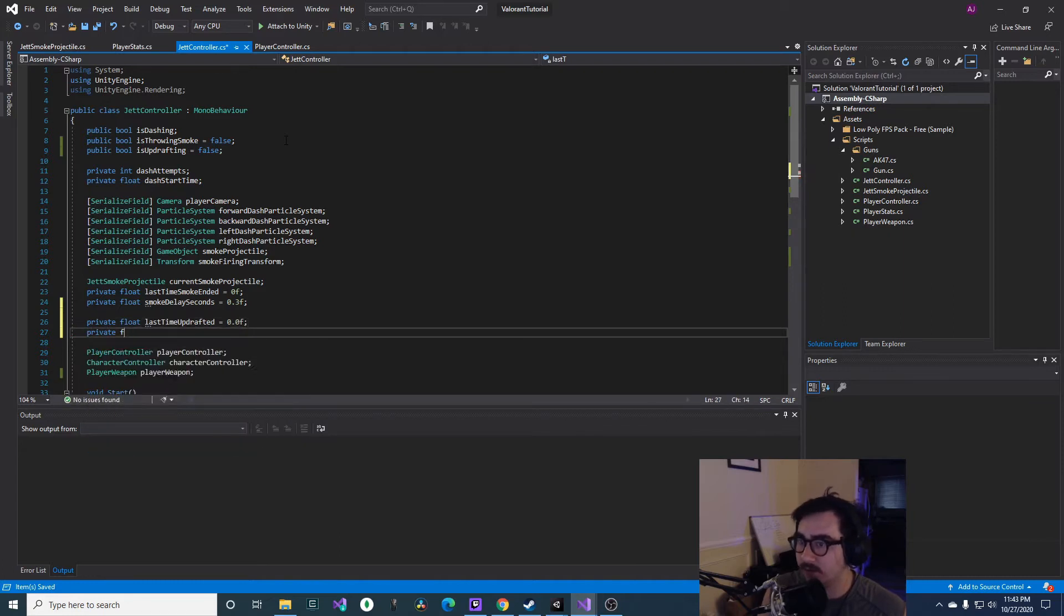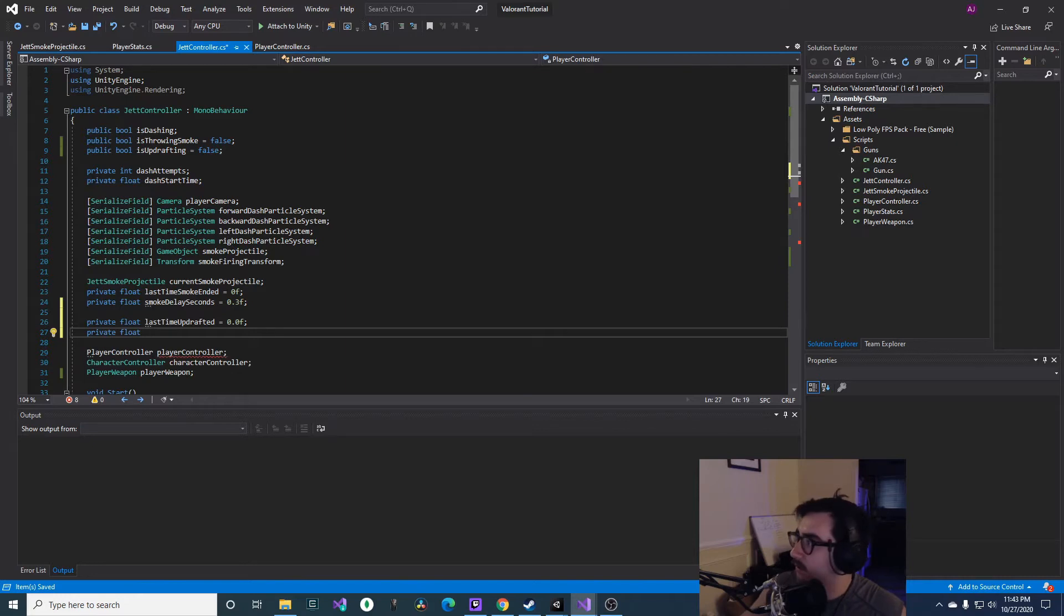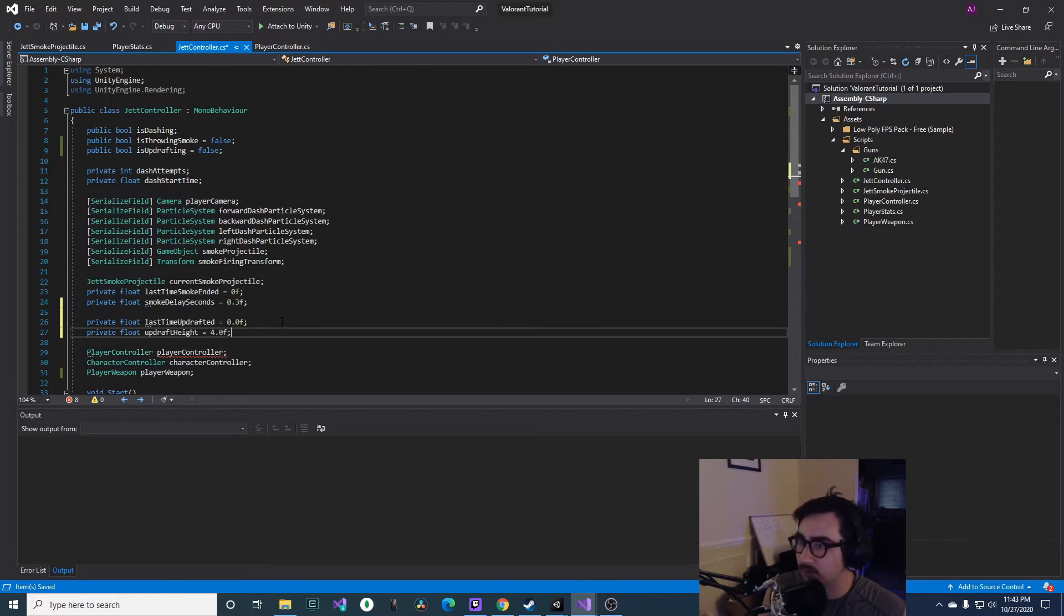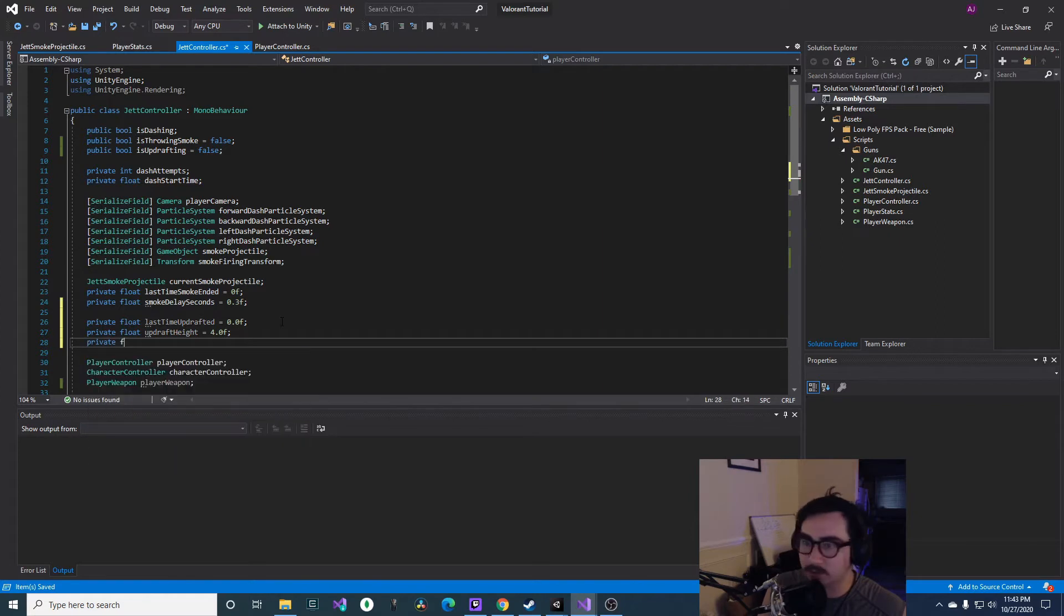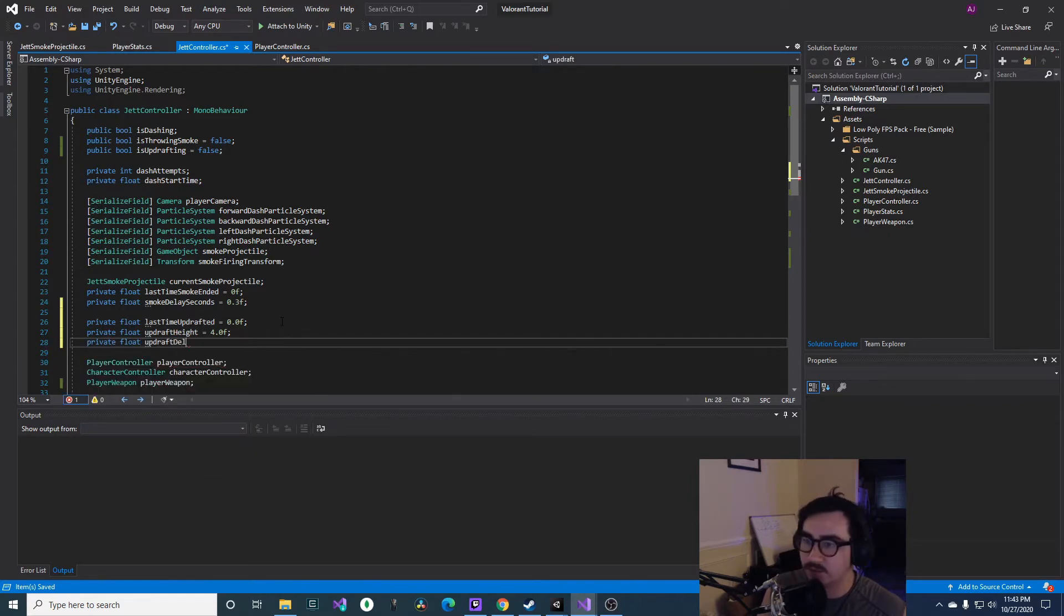And then we'll have some updrafting private variables. So float lastTimeUpdrafted, we'll just set this to zero. Private float, and then we'll have updraft height equals 4.0f, just a value that I put, you guys could mess around with it.